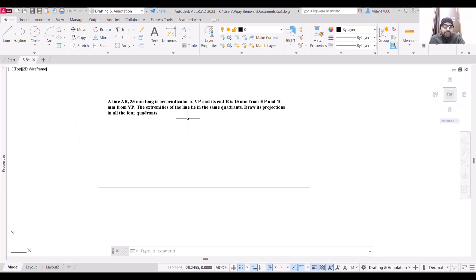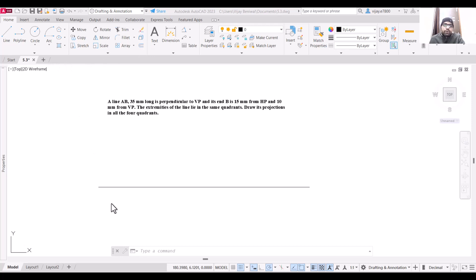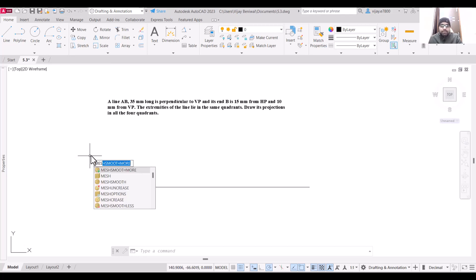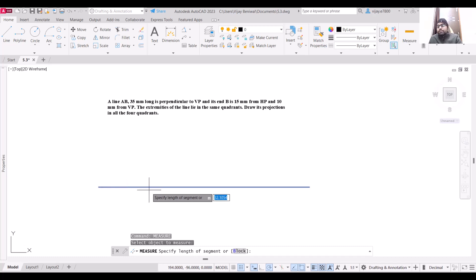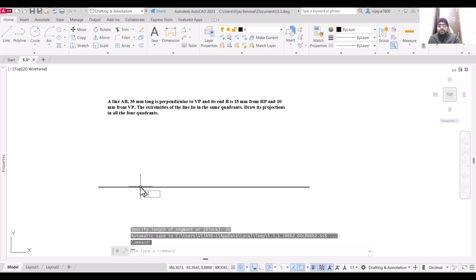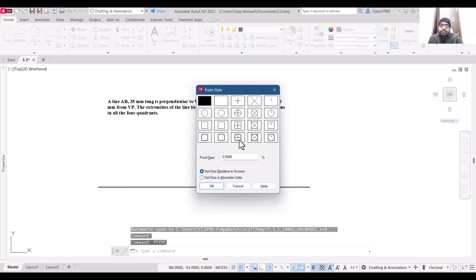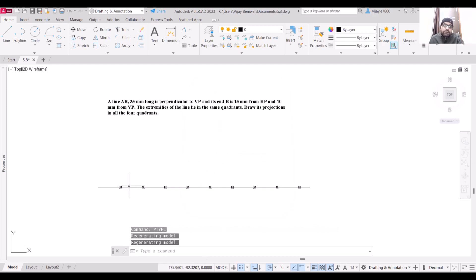No other information is given to us, so we can keep the distance between end projectors as much as we want. I want to keep the distance between end projectors as 20 mm. The command we are going to use is MEASURE — M-E-A-S-U-R-E, press Enter. Select the object and set the distance to 20 units. This has placed points at the required gap.